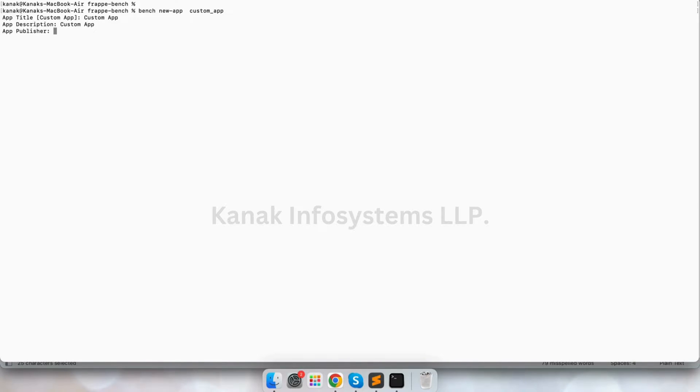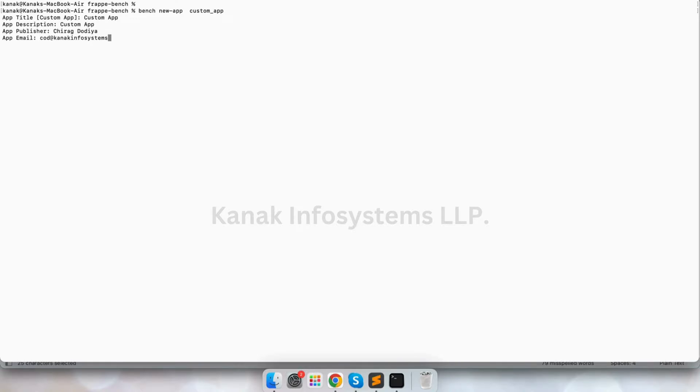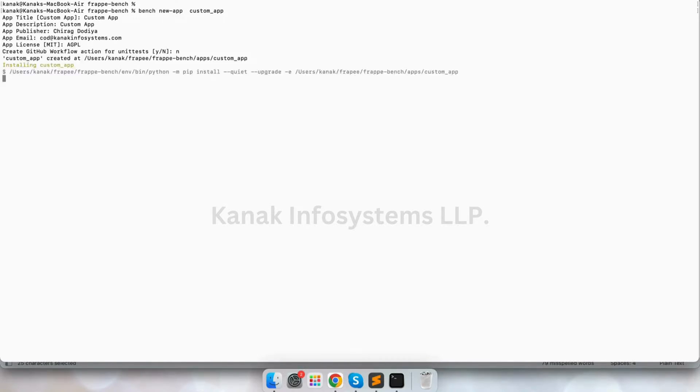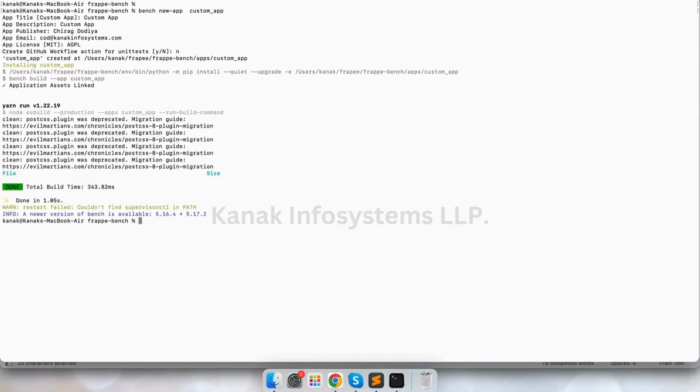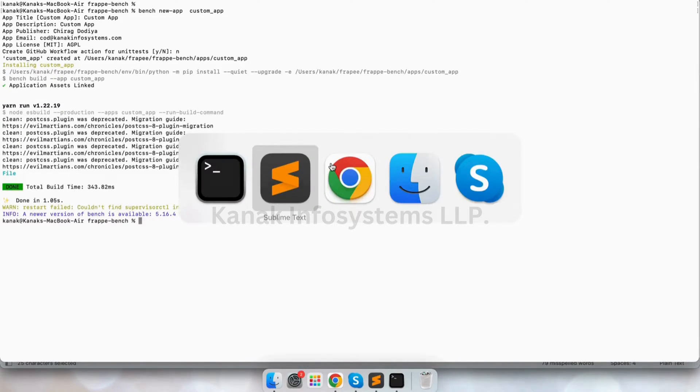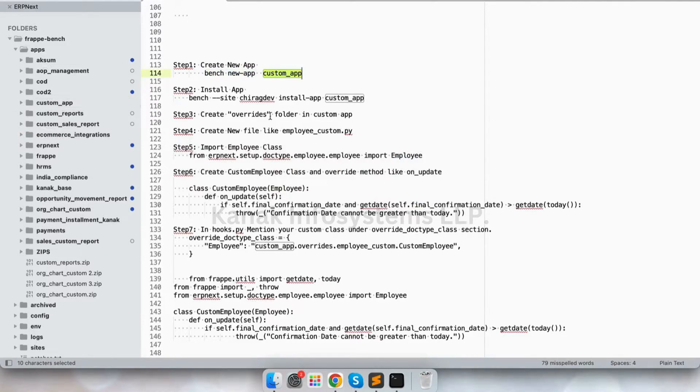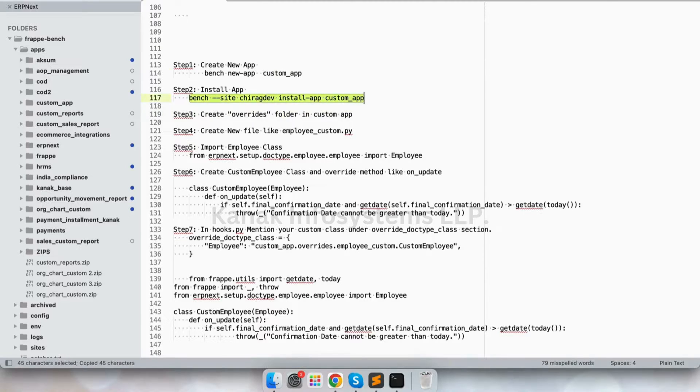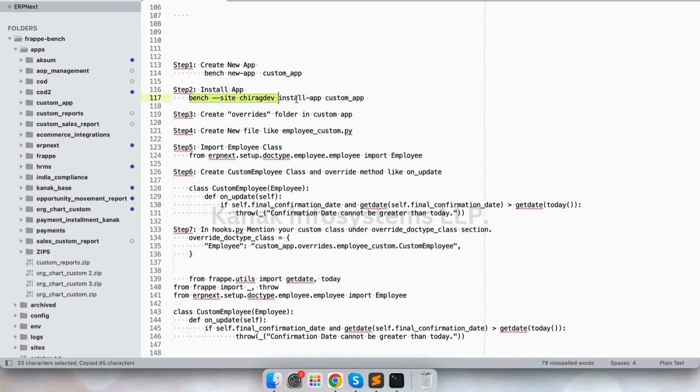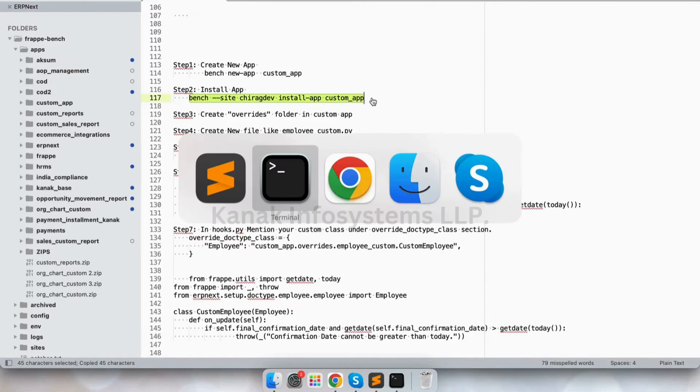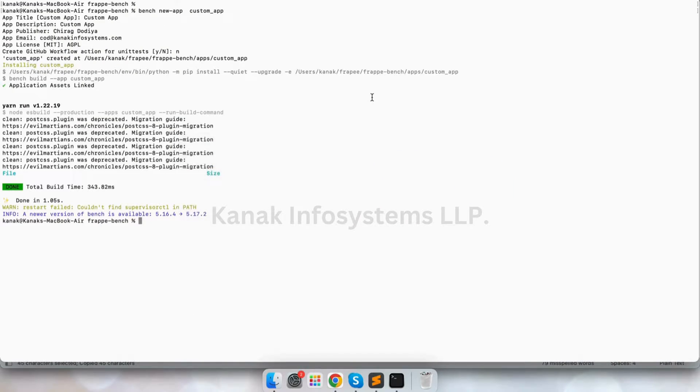I'm adding description and publisher, the email, license. And so our app has now created, custom app. Now let's install this, so for that we'll use bench site install app and the name of our app.